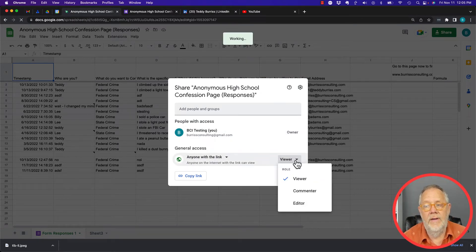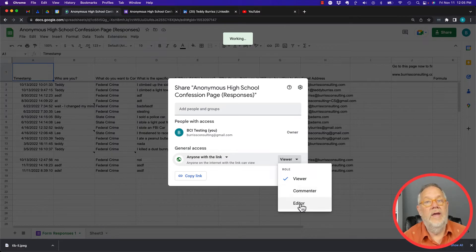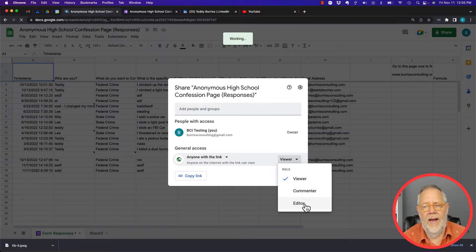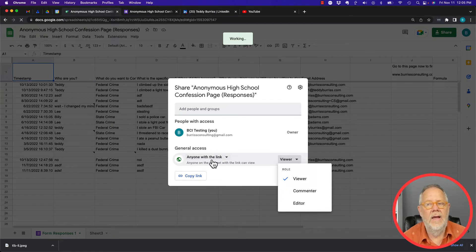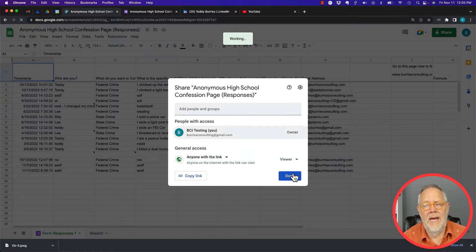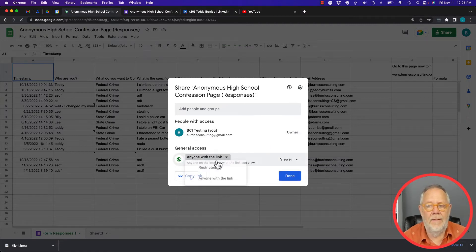Better than that, I can say anyone with the link can view it, can comment on it, or can edit it. So this is 100% public when I go to edit anyone with the link. Now you may not be able to do that.